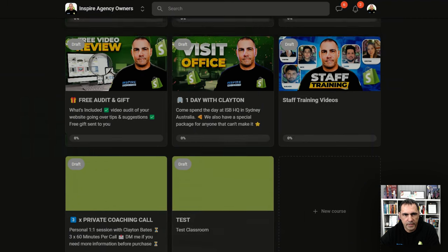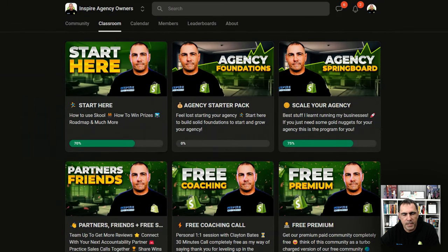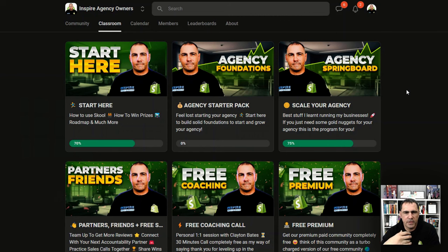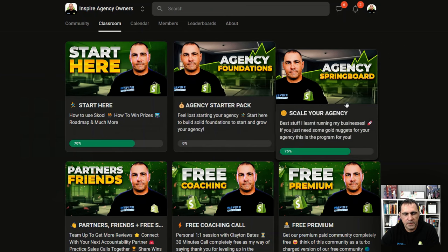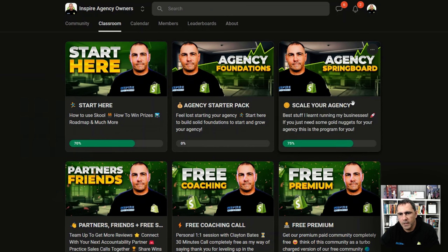One really cool thing about Skool is that in the Skool community — they've got a community just about Skool itself — if you have any questions or anything you don't like about Skool, you can write a post and a lot of the times they take that feedback into consideration. So something that was really annoying people got changed. That's really cool that you can have input into how it all works.